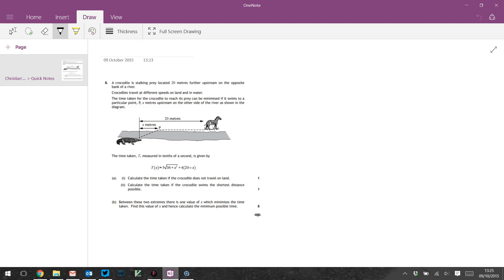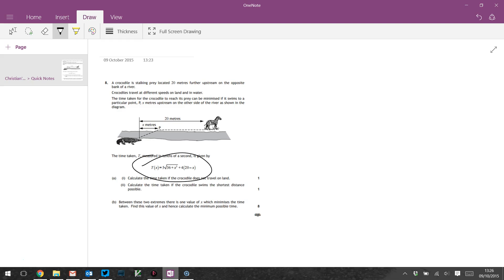So first bit: calculate the time taken if the crocodile does not travel on land. That happens if this X here is 20 meters, so there's no land bit. So we stick X equals 20 into this equation. By the way, this is the function giving the time taken to reach the zebra. Don't know why the zebra is not named in the statement. There's clearly a picture of a zebra and we've named the crocodile.